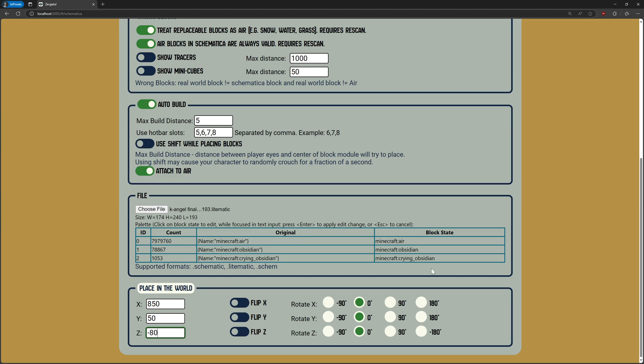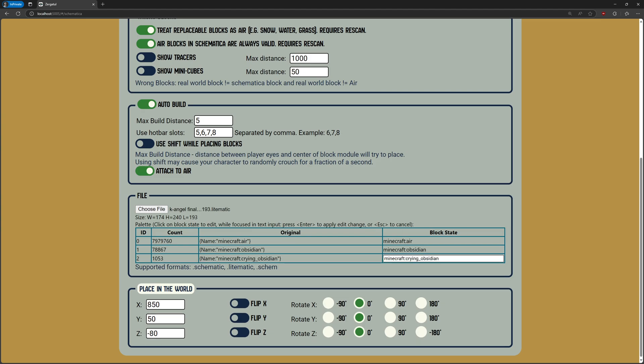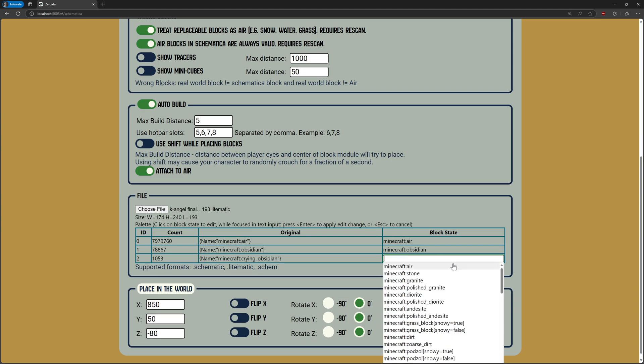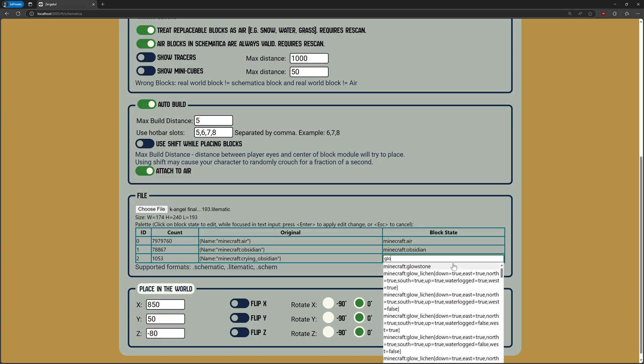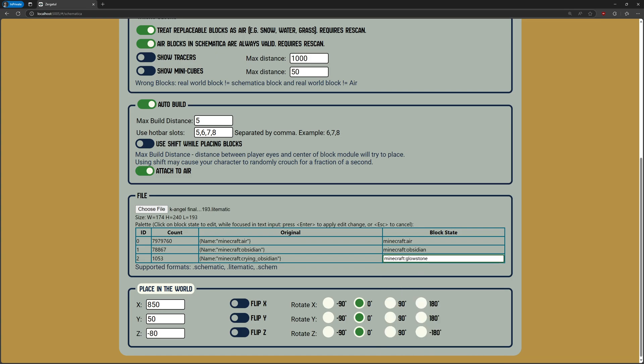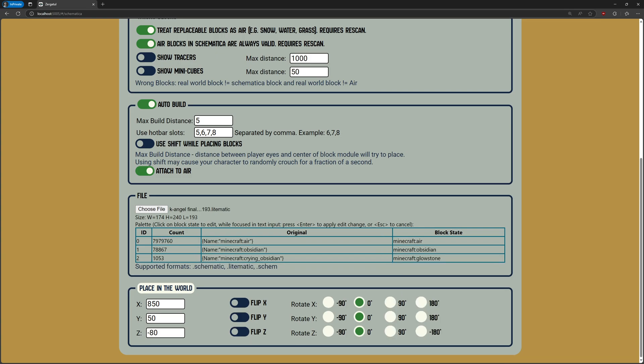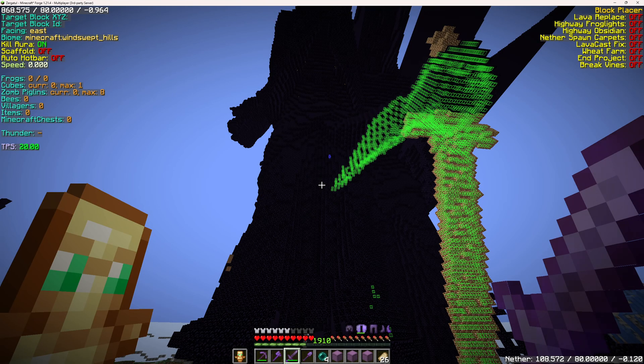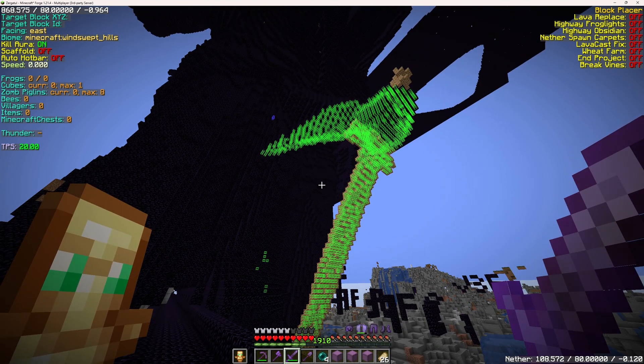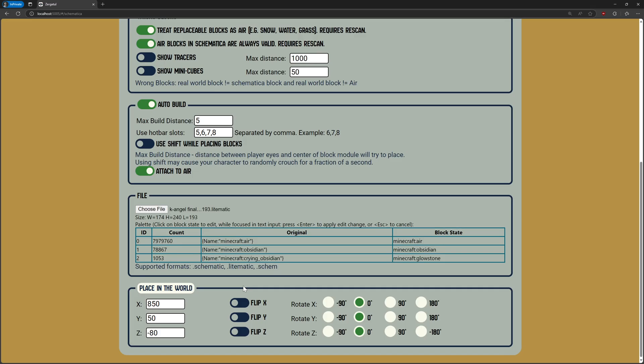If the module wasn't able to properly parse blocks from the file, you can manually select the proper block state to use for a specific ID, or if you want to use other blocks for the build. For demonstration, I am replacing the sword made with crying obsidian with glowstone. To save the updated block, press enter while in the edit box.